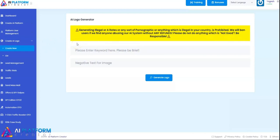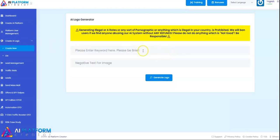We will ban users if they are found abusing the AI system without any refund. Please do not do anything which is not good. Be responsible and use the AI logo generator responsibly.